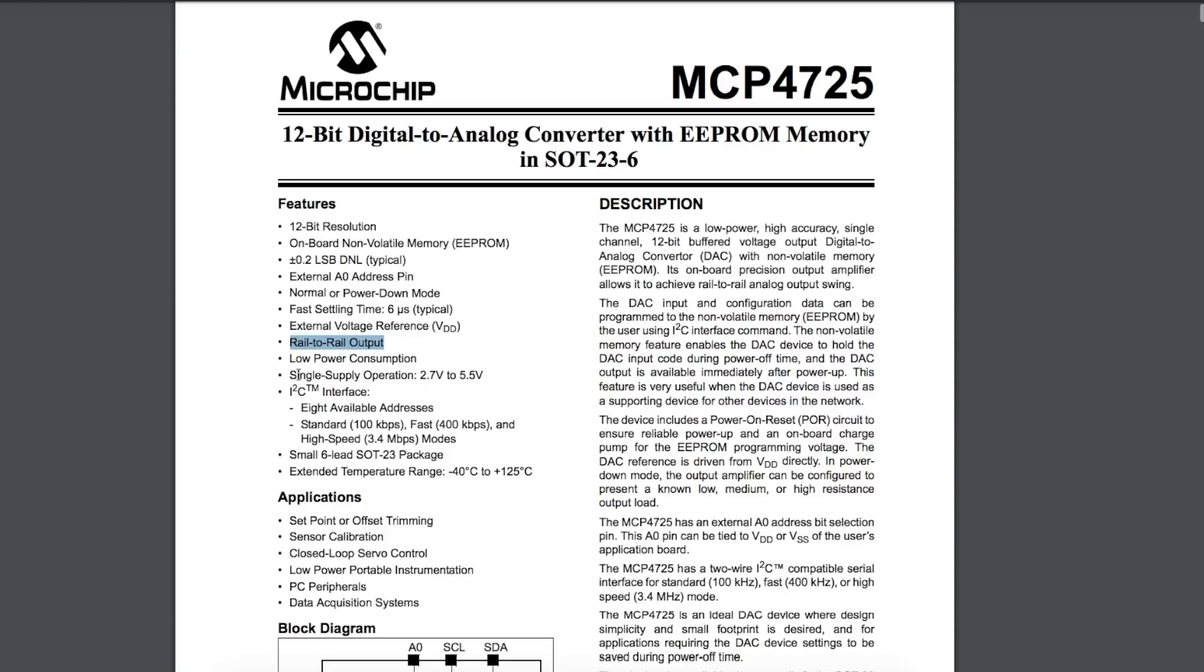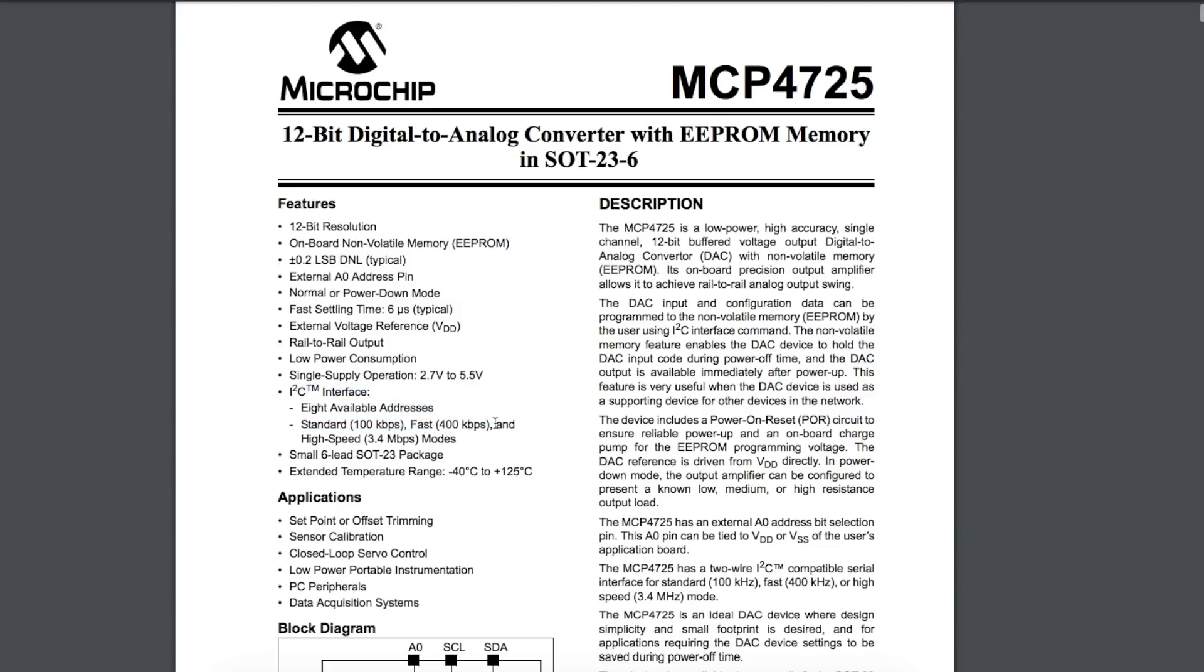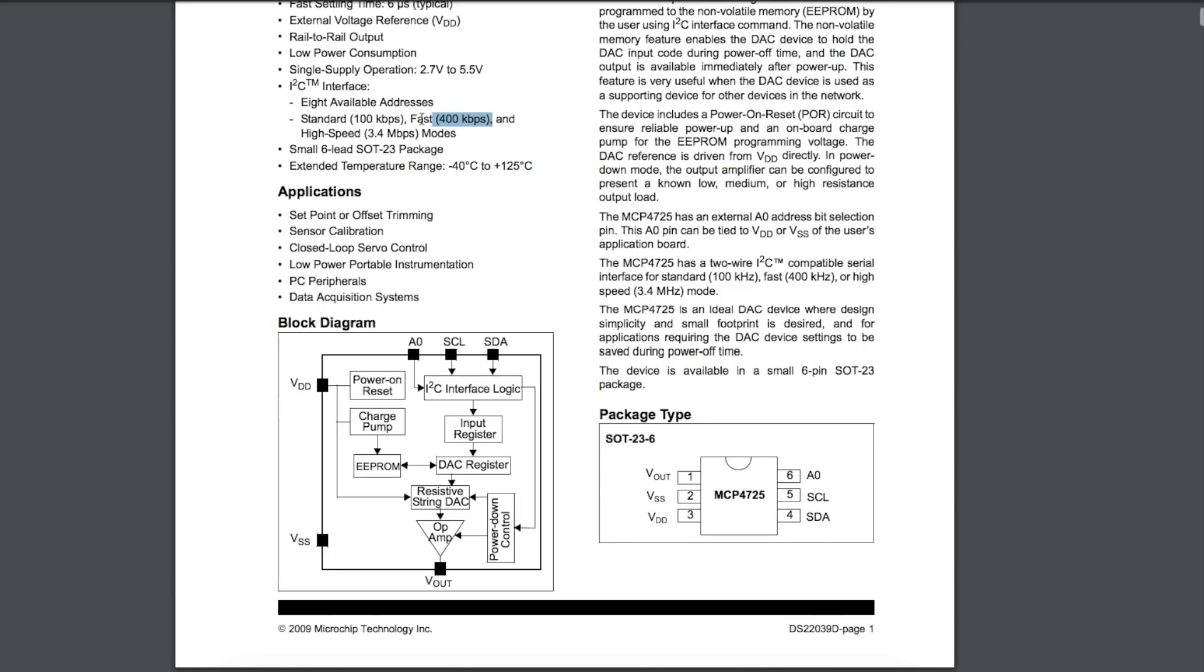It confirms here you can go 2.7 volts to 5.5 volts. The I2C interface can go at standard 100 kbps, or fast at 400 kbps, which is the fastest I can do on the Uno, and then you can jump all the way to this high-speed 3.4 megabits per second, but I can't even do that, so I'm operating at 400. With a 400 kbps data rate, we can change the output of the DAC only so fast.